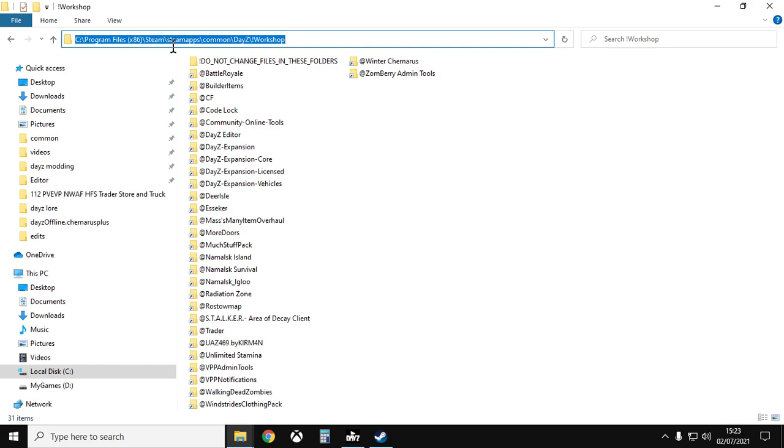I think some people's computers might be C:\Users\Program Files x86\Steam\steamapps\common\DayZ\workshop.